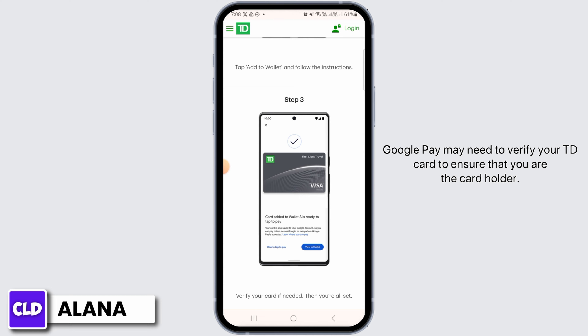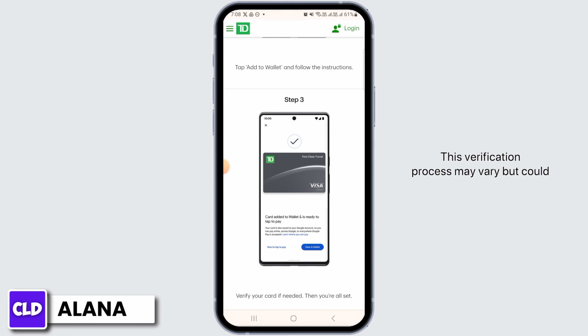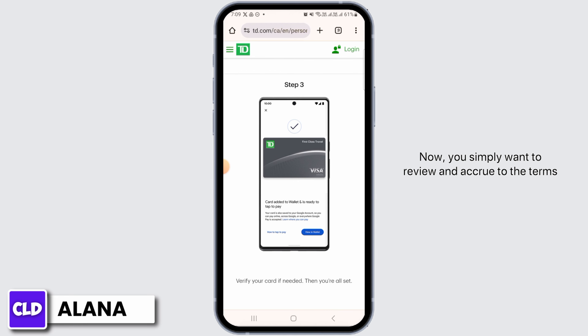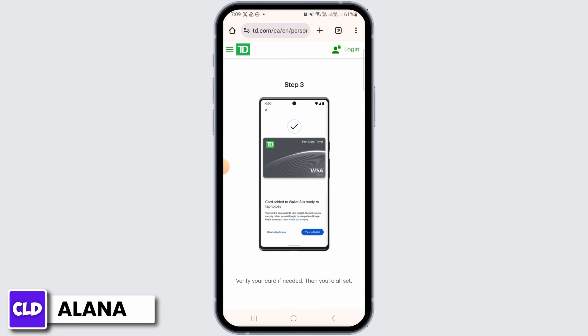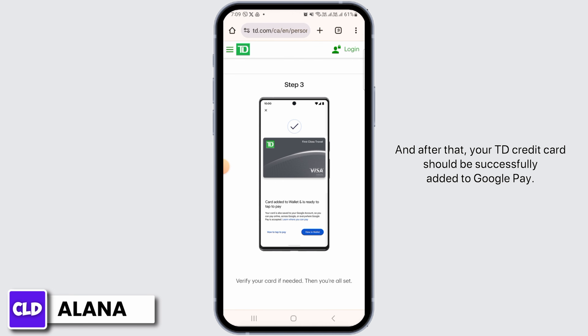Google Pay may need to verify your TD card to ensure that you are the cardholder. This verification process may vary, but could involve receiving a one-time passcode via SMS or email. Then you simply want to review and agree to the terms and conditions of using Google Pay with your TD card.